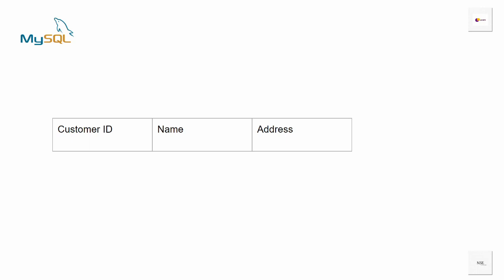This table has three columns. The first column is the customer ID, the second column is name, and the third column is address. When a new table is created in a database it does not contain any data initially — it is an empty structure with defined columns and data types. This table only has columns; it does not have any rows or records yet.